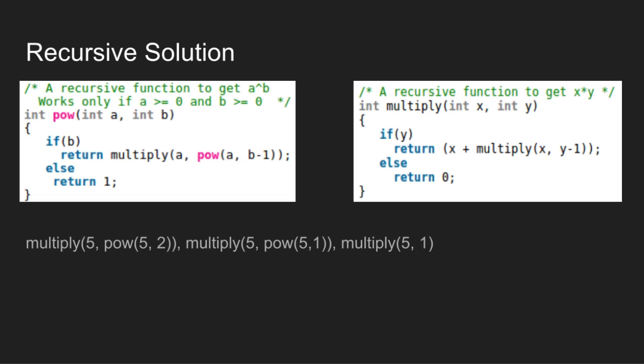If y is not 0, return x plus the recursive addition. Else return 0.